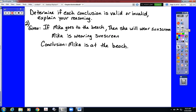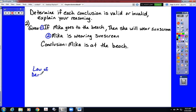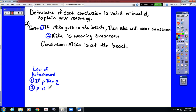Here's another example. Once again, we need to determine which law we are going to be using. Our first given is an if-then statement, and our second given is not an if-then statement, which means we are going to be following the pattern for law of detachment. The pattern should say: if P then Q; P is true; therefore Q is also true.